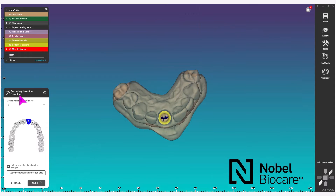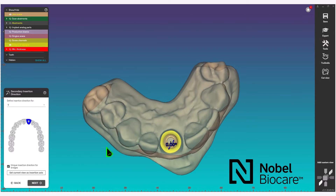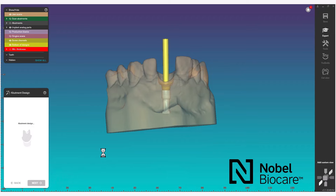Next in the wizard will bring you to the secondary insertion direction. If nothing needs to be changed here, it will default to zero degrees. Click on next in the wizard.